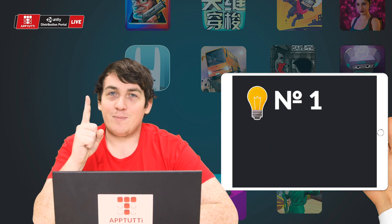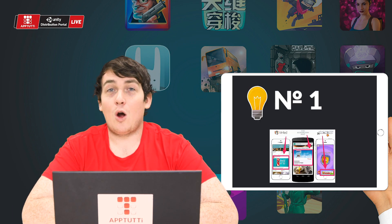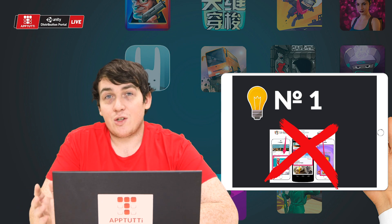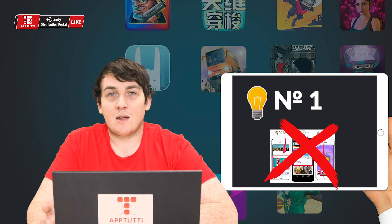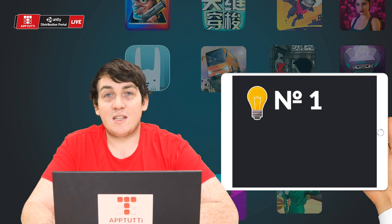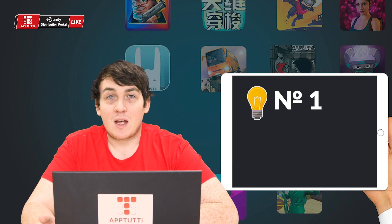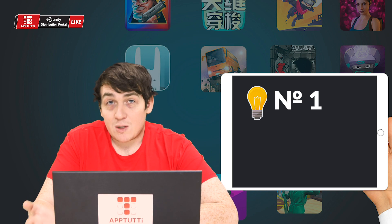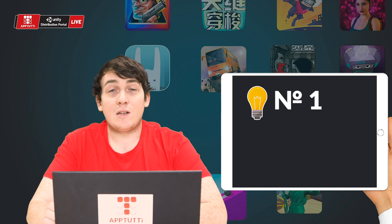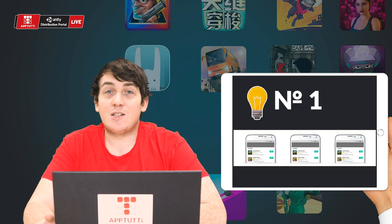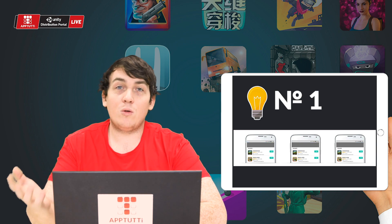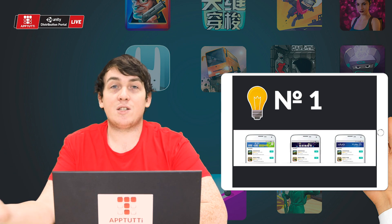Number one: overseas ads are not permitted in China. Simply remove all embedded overseas ads from your APK and then submit your APK again. Once our Super SDK has been integrated into your project, we will provide all of the local ads for you.